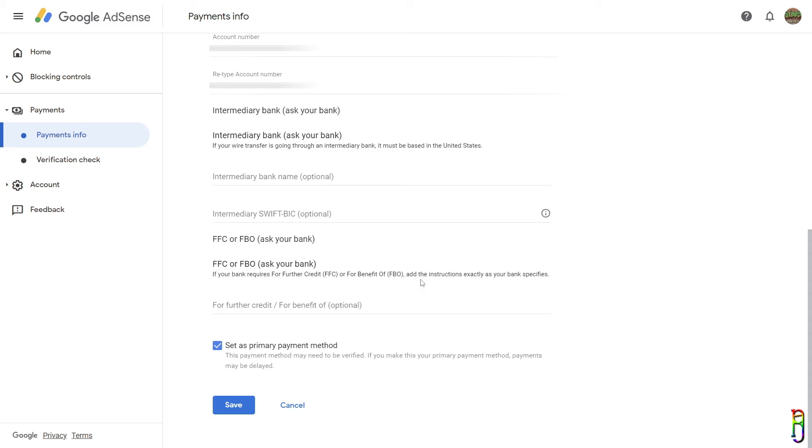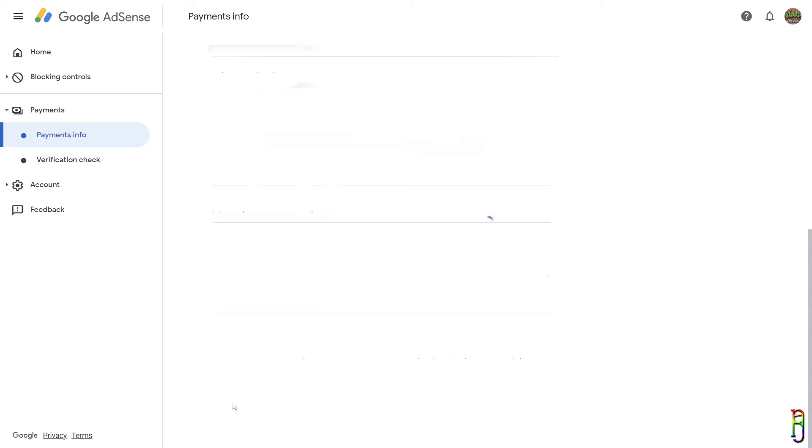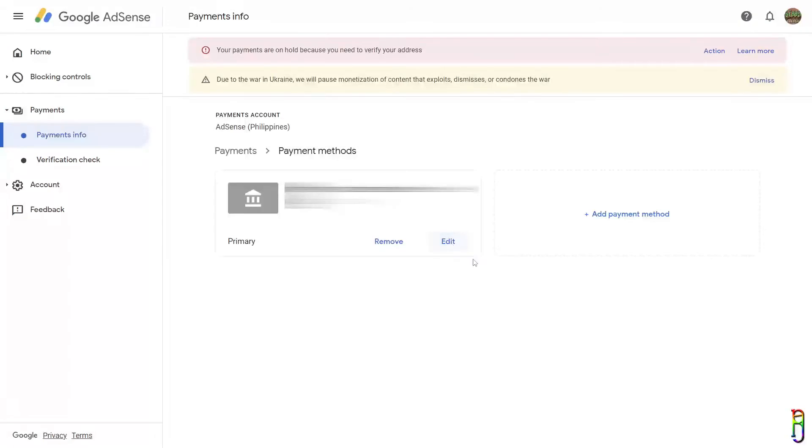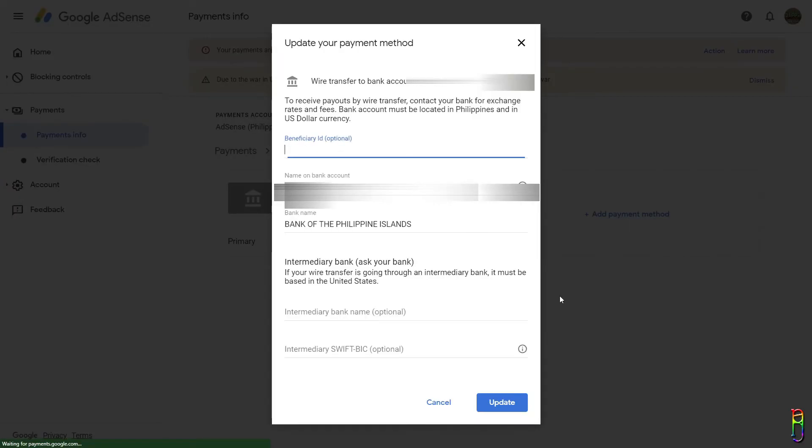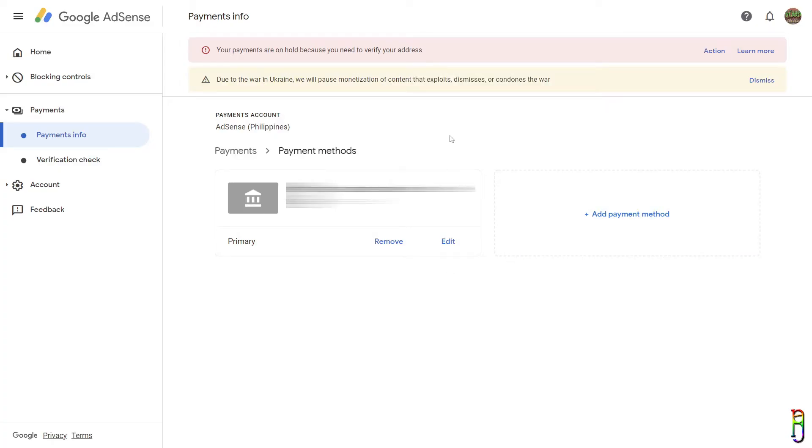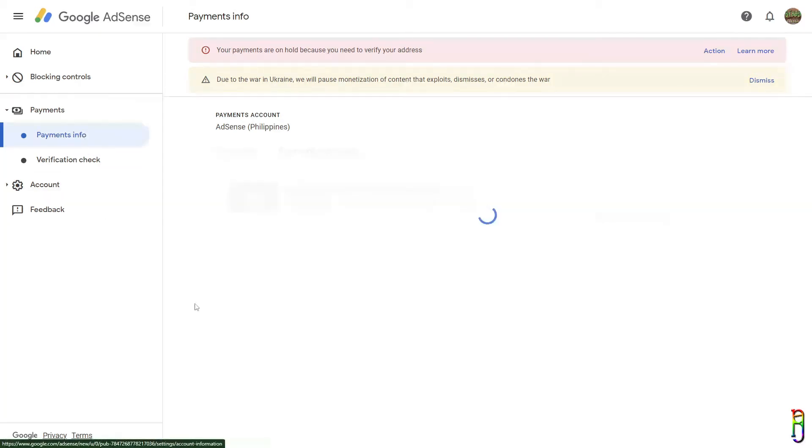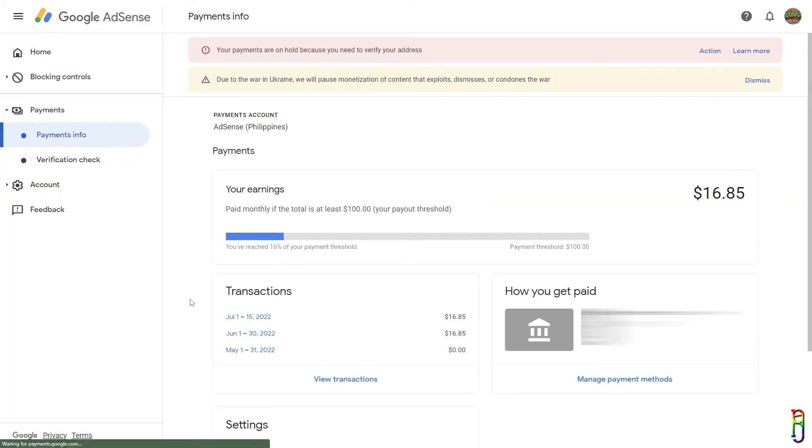If this account is the first or the only bank account you'll be entering in your AdSense profile, then make sure that you set it as your primary payment method by checking this checkbox. Now we can save. Once saved, you can only edit the minor fields of the payment method. You cannot change the account number and SWIFT code anymore, so before saving make sure that you got everything right. Otherwise you can always delete the record and just create a new one.